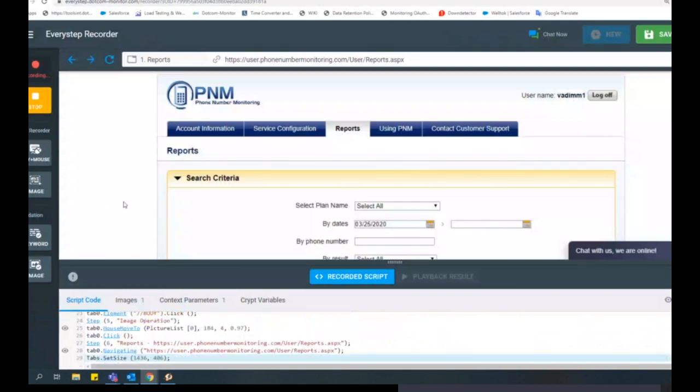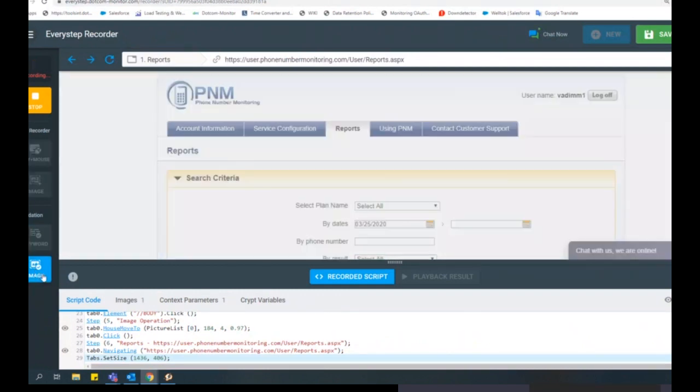Image validation is a function available in the left side toolbar of the EveryStep Web Recorder under Validation. It allows you to validate the existence of an image or section on a page.